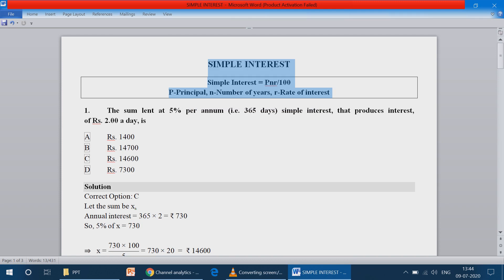Friends, welcome to my YouTube channel. In the next topic, we discuss simple interest.